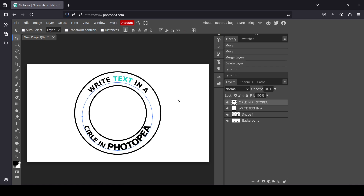Now let's select the move tool. To create a new layer from what's visible, hold Alt, Shift, and Control, then press E. That's how you write text in a circle in Photopea — thanks for watching, have a nice day, and till next time.